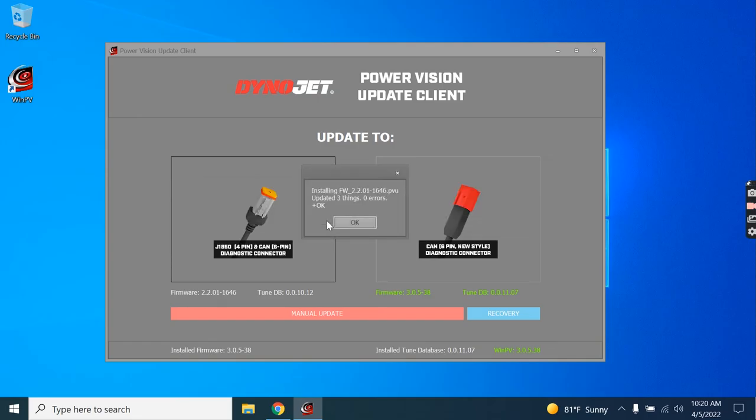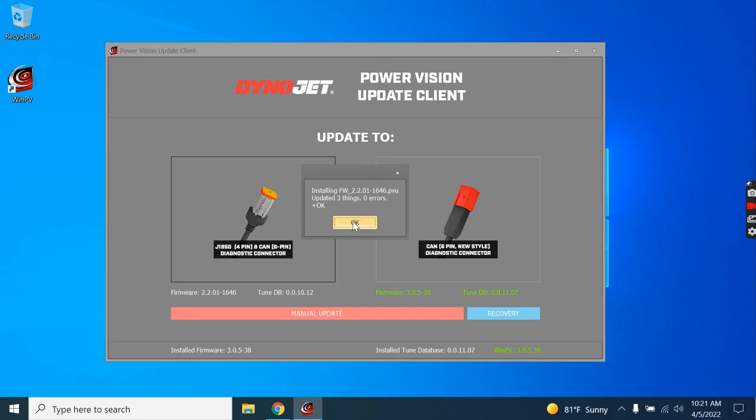When the firmware has finished its installation, you should get a message similar to this, telling you that it installed in which version. Updated three things, zero errors. We're going to click OK.